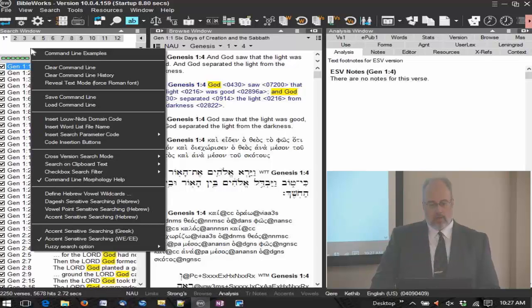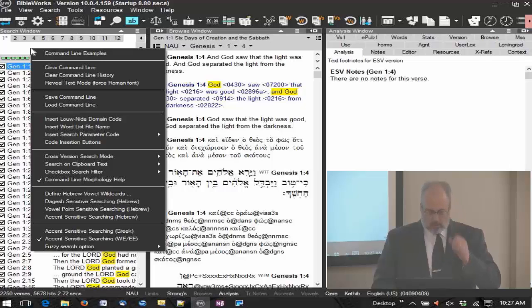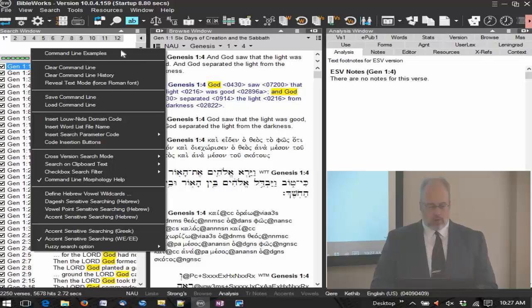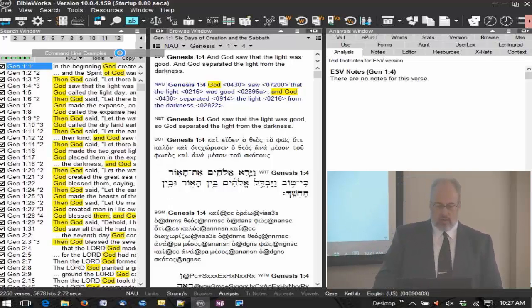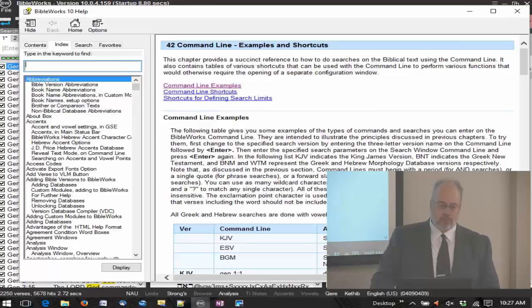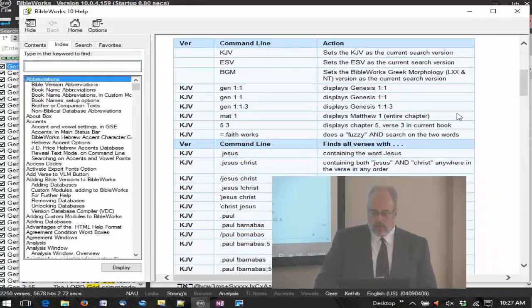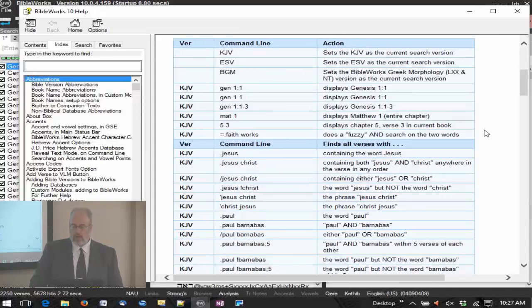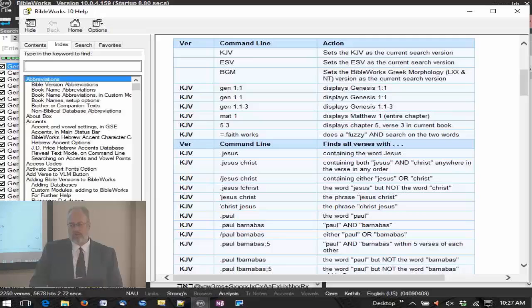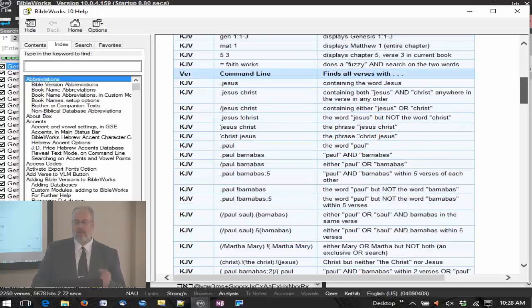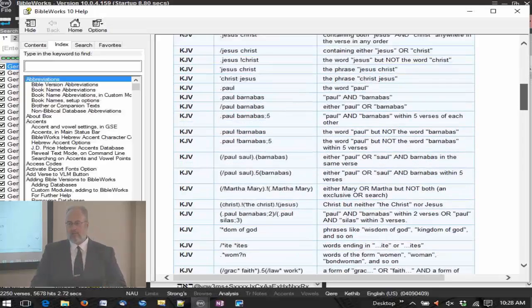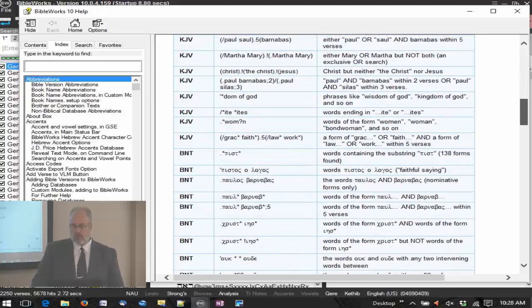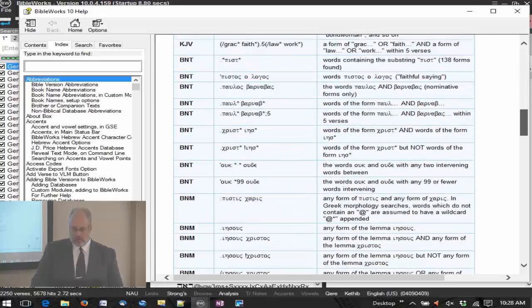I'm going to right click on the command line context menu. Notice there are a lot of items here. We're not going to talk about all of these things, but we're going to talk about a number of them. One at the top here that is going to be important for you is command line examples. These examples here are going to show you how to conduct various searches. I will guarantee you're not going to remember all the different types of searches that I talked about here. Keep in mind that these examples are here. When you're trying to construct a search, that's a great place to start because it's probably addressed here in one form or another.